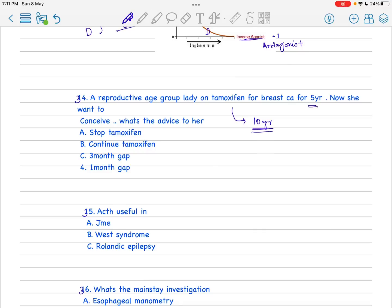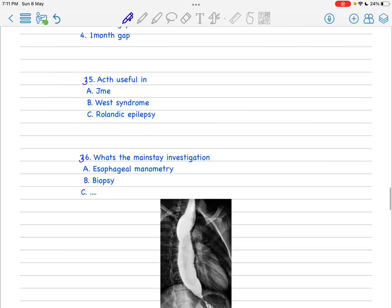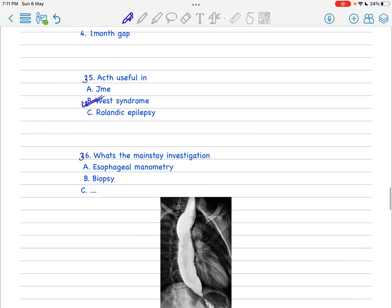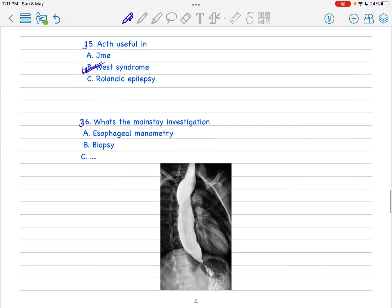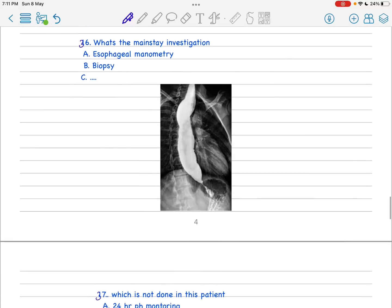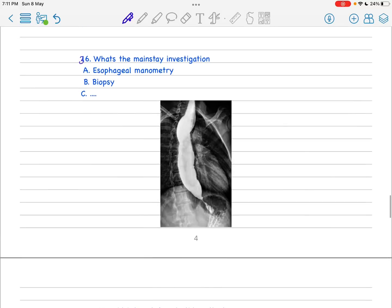Next, ACTH is useful - this is a very common question, very simple: West syndrome. West syndrome is in which ACTH is the drug of choice. This question has been repeated.